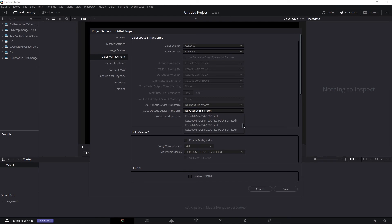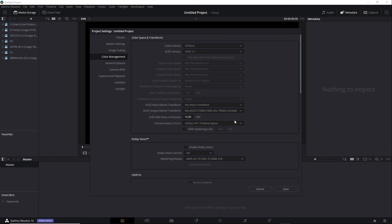For now I'm going to choose the Rec 2020 ST2084 1000 nits P3D65 limited. When you choose one of those options you'll see you have a choice to select a mid-grade luminance level in terms of nits. 15 is very common so I'm going to leave it set to the default. Now I'll click Save and I'm ready to start working in HDR.